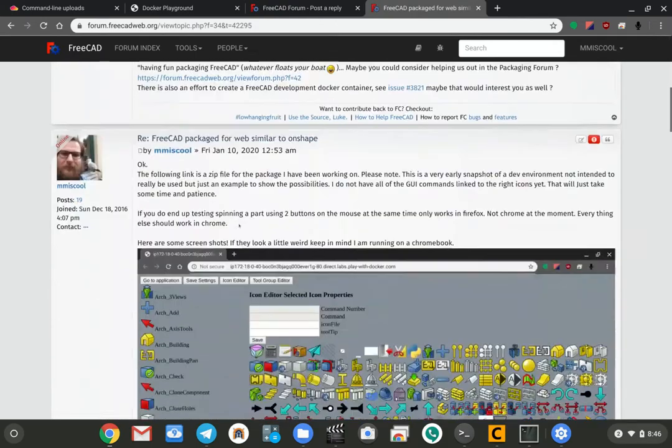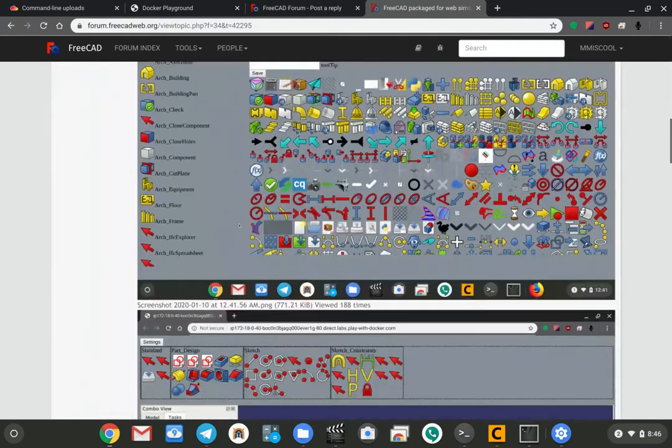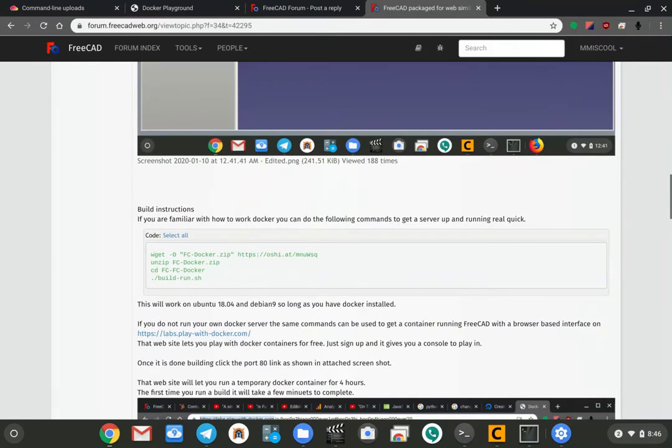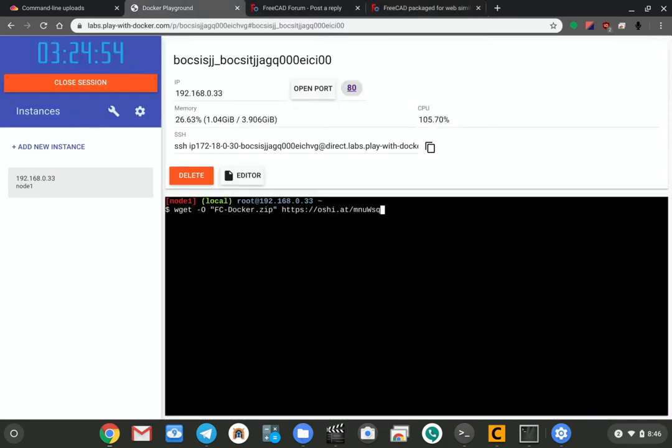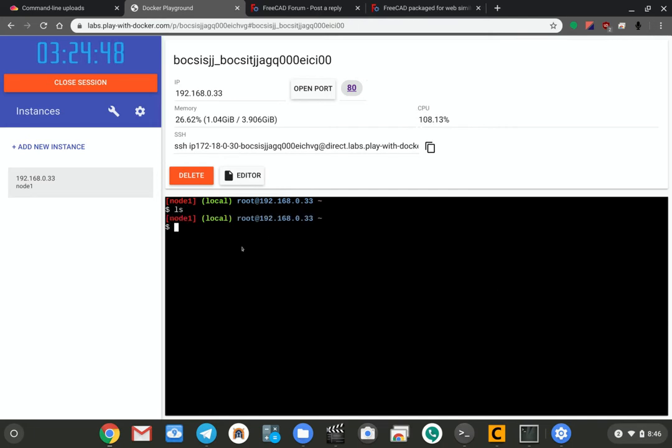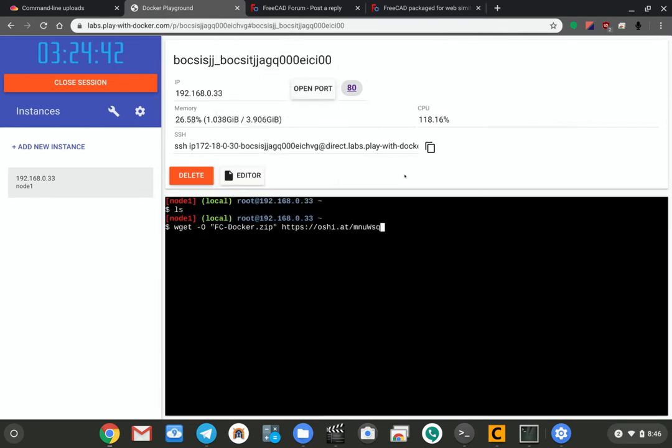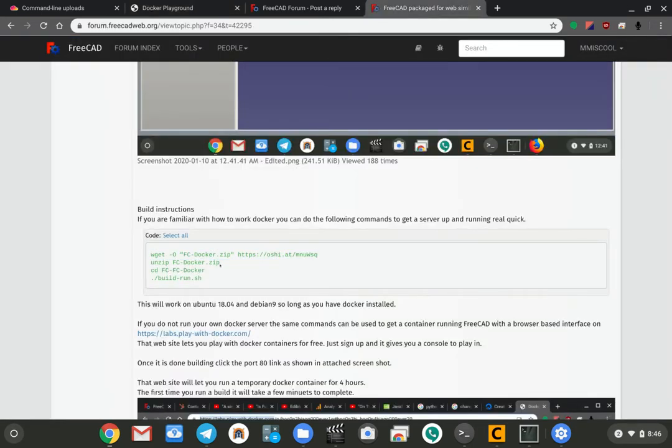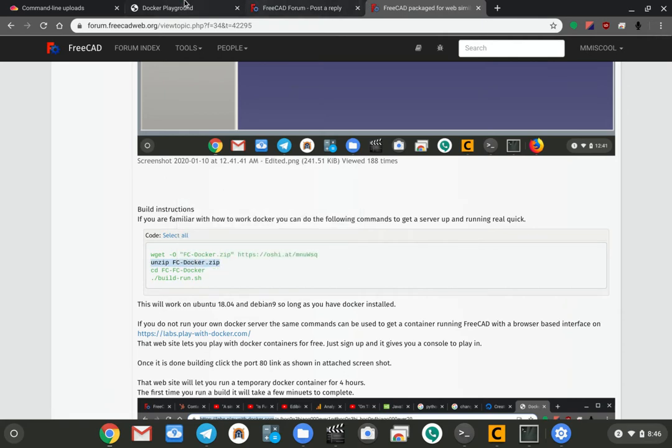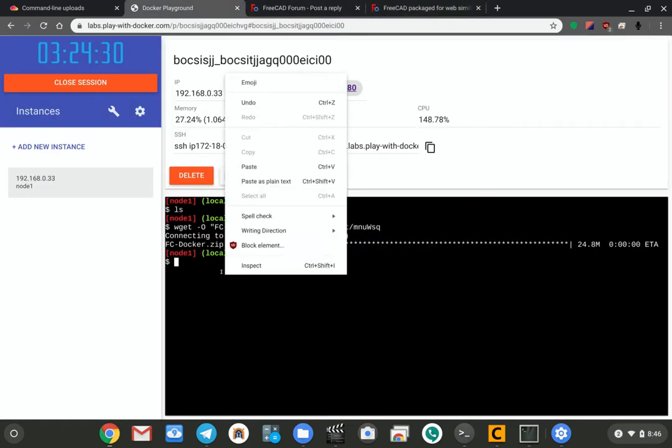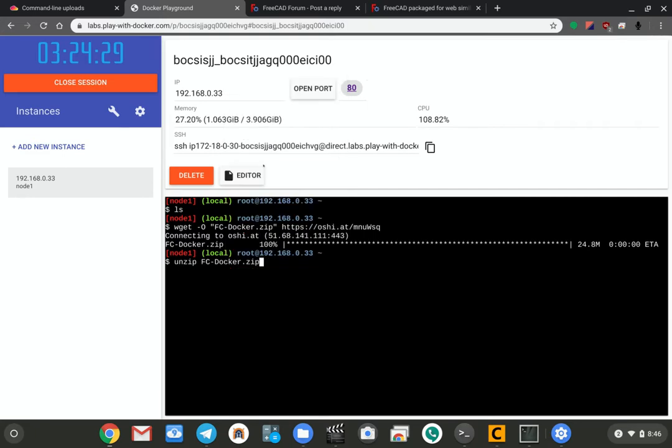I'm just going to copy these one at a time over here into the terminal. I basically have an empty directory at this point, it's just the default what it boots up with. So I'm going to do the wget thing to go and download the stuff, and then I'm going to unzip it once that's done downloading.